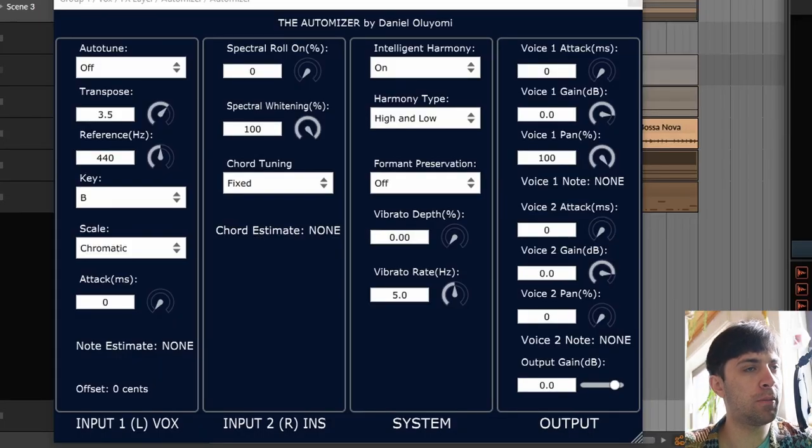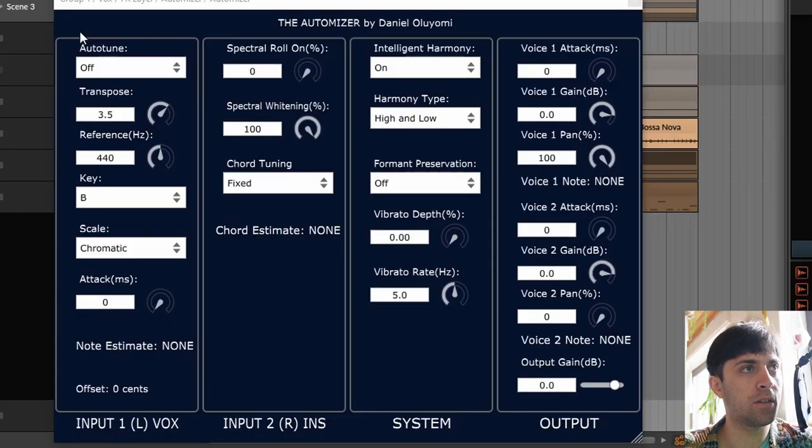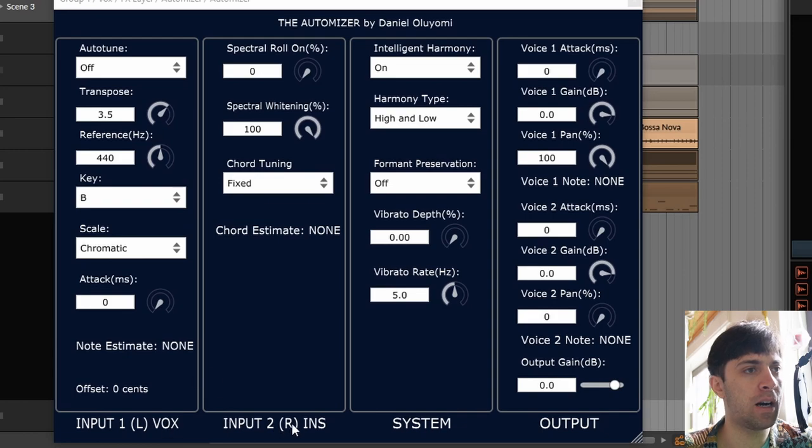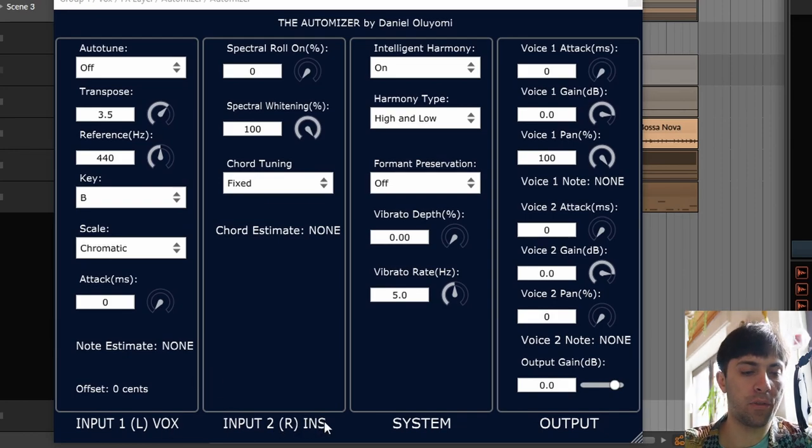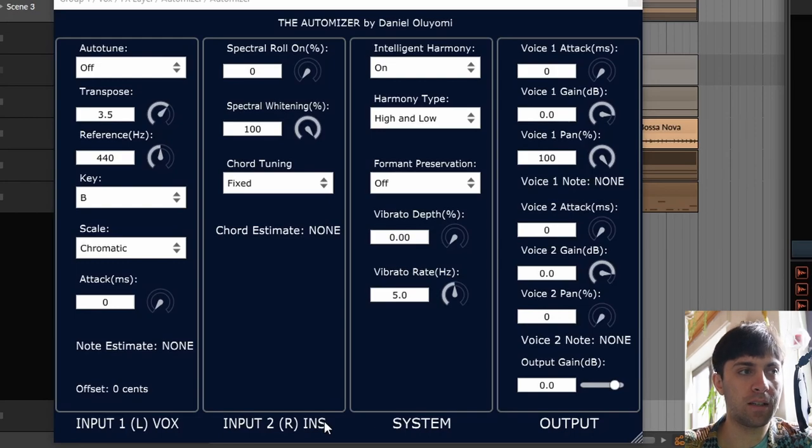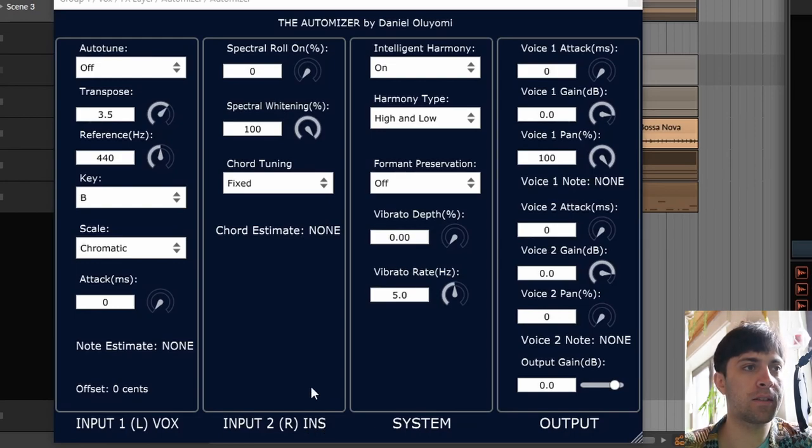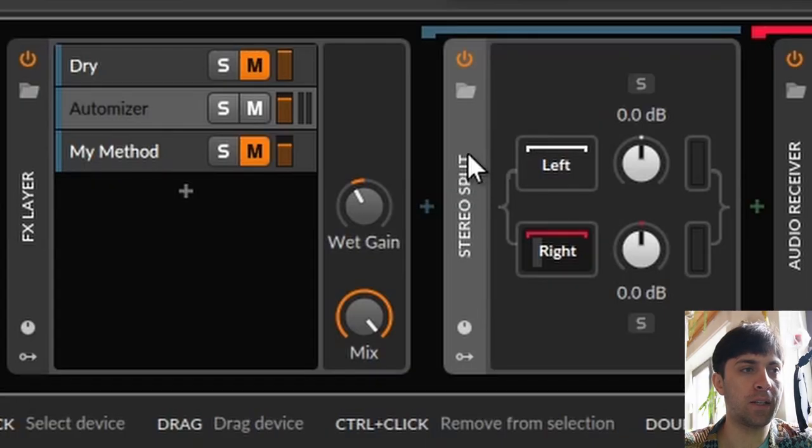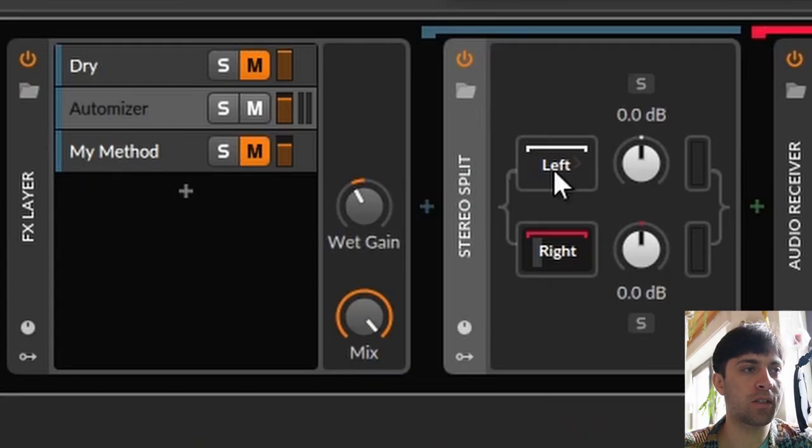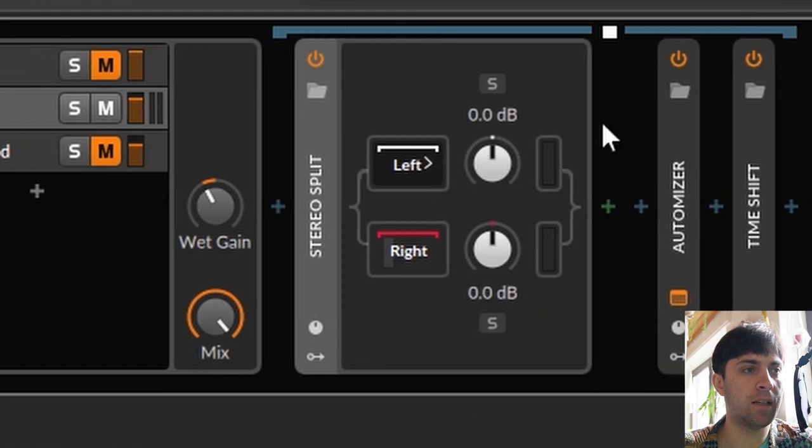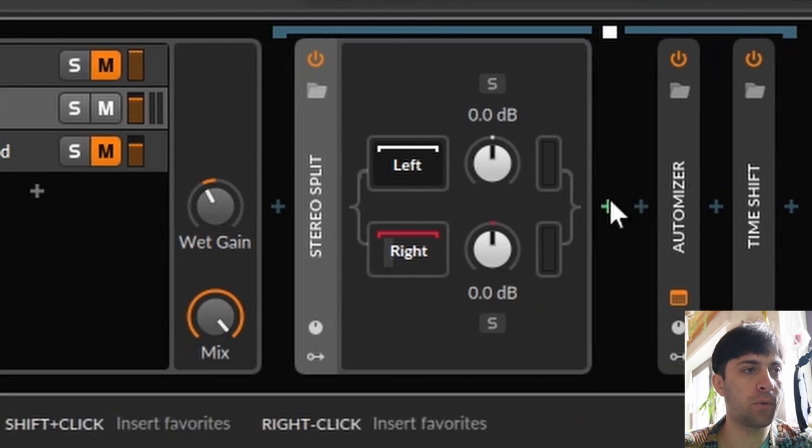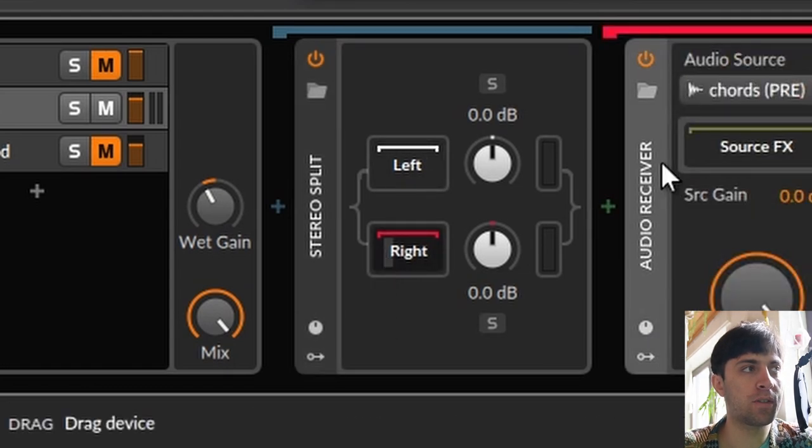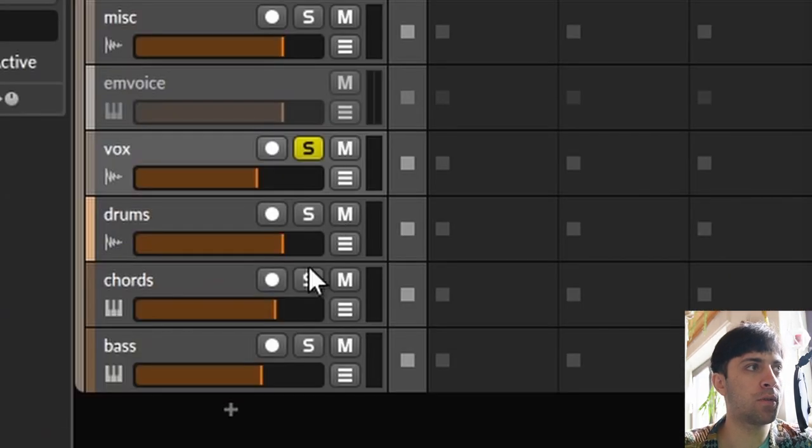So first of all, we have to talk about how Automizer even works. We can see it on the interface a little bit. There are two sections here and the first one says input 1L vox and the second one says input 2R ins. So this plugin thinks that there are two different inputs and they are defined by the plugin being a stereo plugin. So this is sort of a sidechain thing, but without a sidechain input. And if you find that confusing, then just look at this stereo split here. The left channel has nothing on it because it just passes through the vocal sample. The right side has an audio receiver and the audio receiver receives the audio from the chords track.